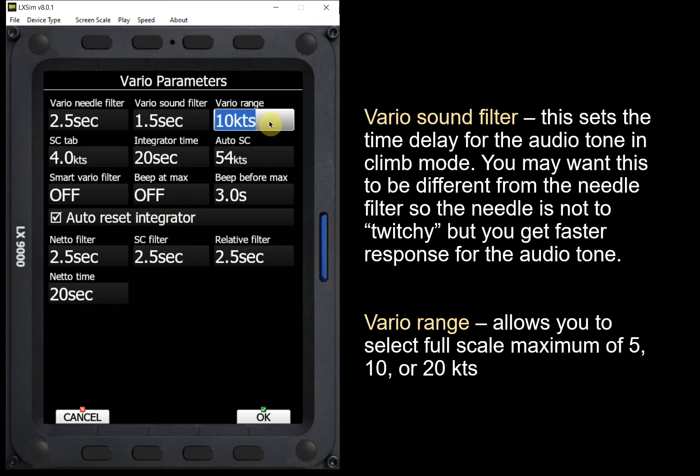The next box is the Vario range. This allows us to set the maximum full-scale deflection for the Vario — we have options of 5, 10, or 20 knots. If you're flying in the east and typically flying in two-knot thermals, you might want to set the maximum to 5 knots so you get a larger deflection, making it easier to see. If you're flying in the west, you might want to set it to 20 knots so you're not continually maxing out and pegging your Vario at the top.